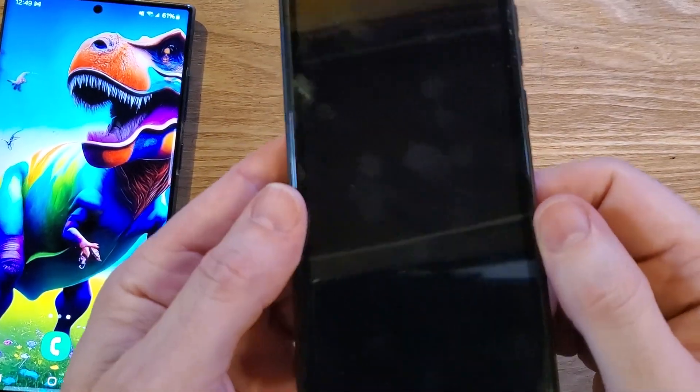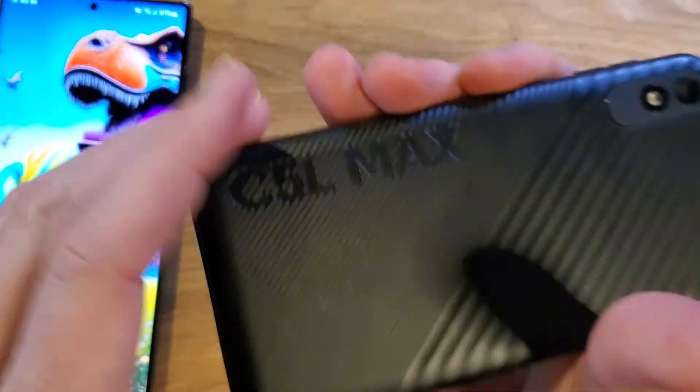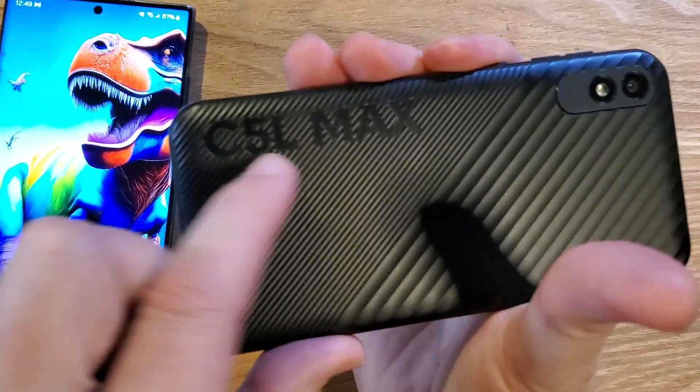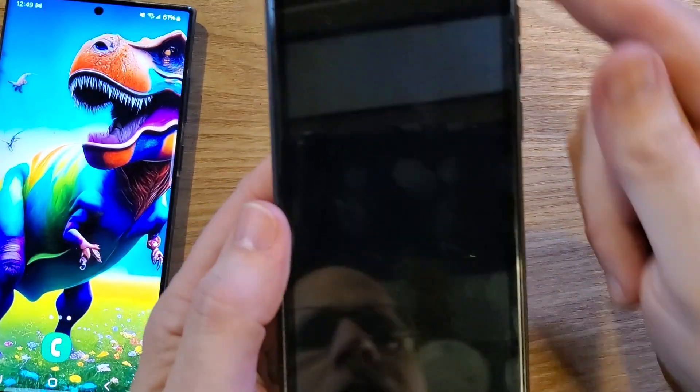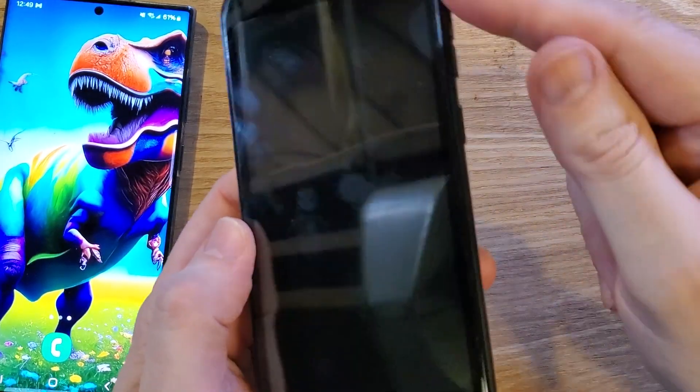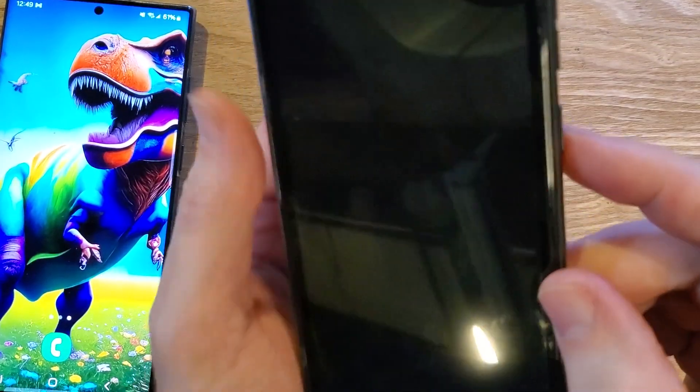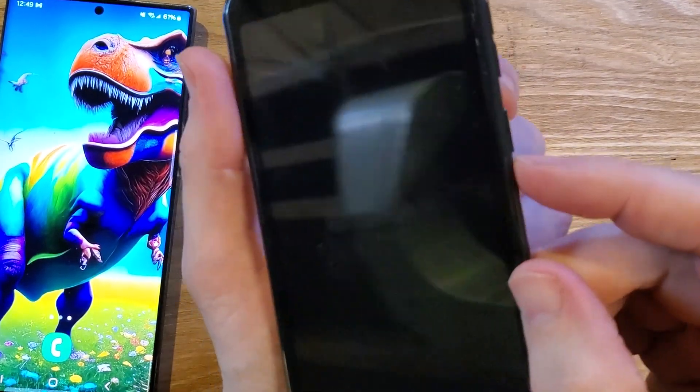You have the BLU C5L Max. Looks like this. Very easy to identify, and you need to factory reset it with the buttons. This is how we do it.